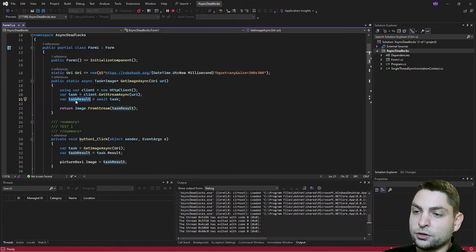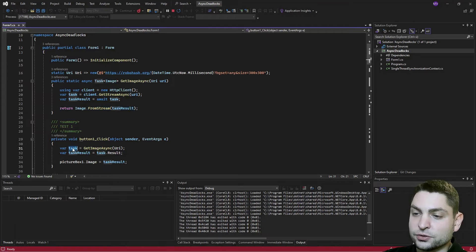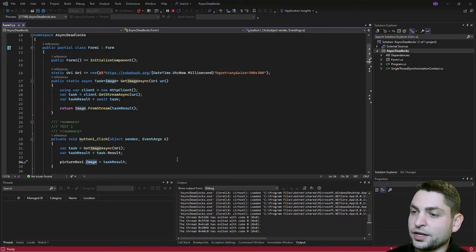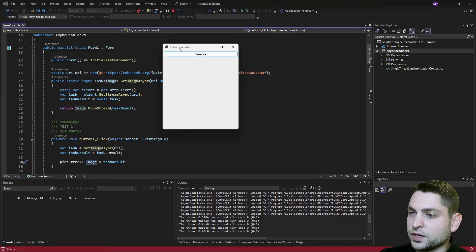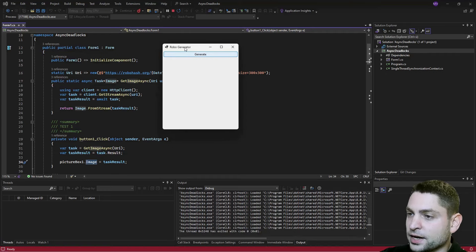Once the task result is ready, we create the image and return it to the caller. Once we have the image, we put it inside the picture box. Now let's see if it actually works. Here is the GUI — Generate. And nothing happens. I can't even drag the window around — it looks like it's stuck.